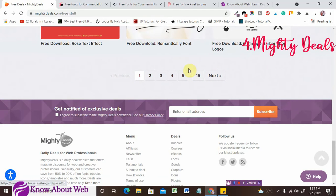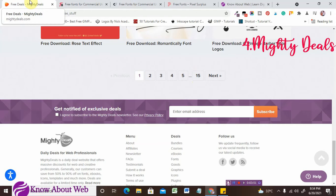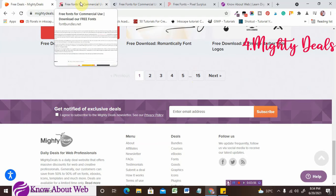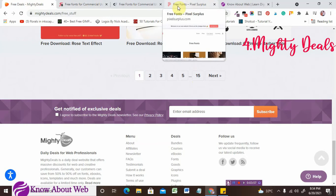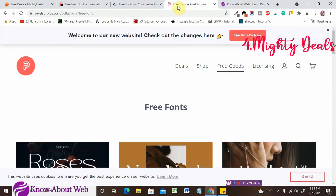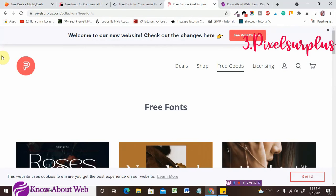From MightyDeals you will be getting somewhere around 1,000 fonts, I'm estimating. Now let's jump over to the third website, which is pixelsurplus.com.